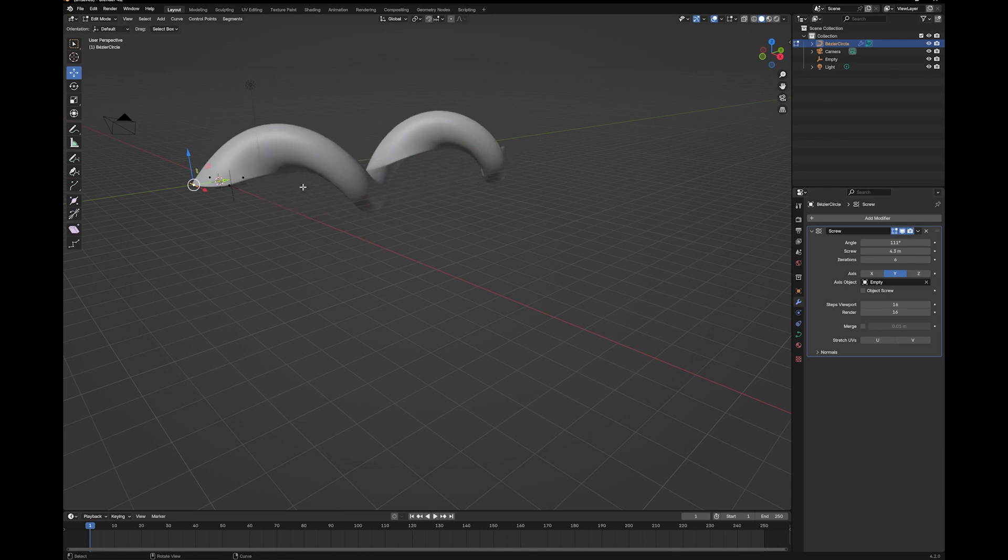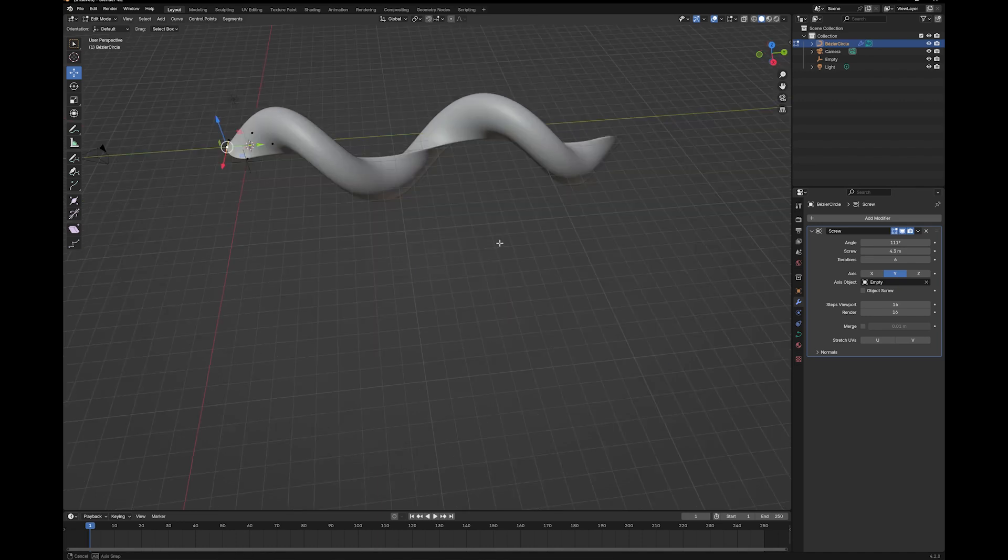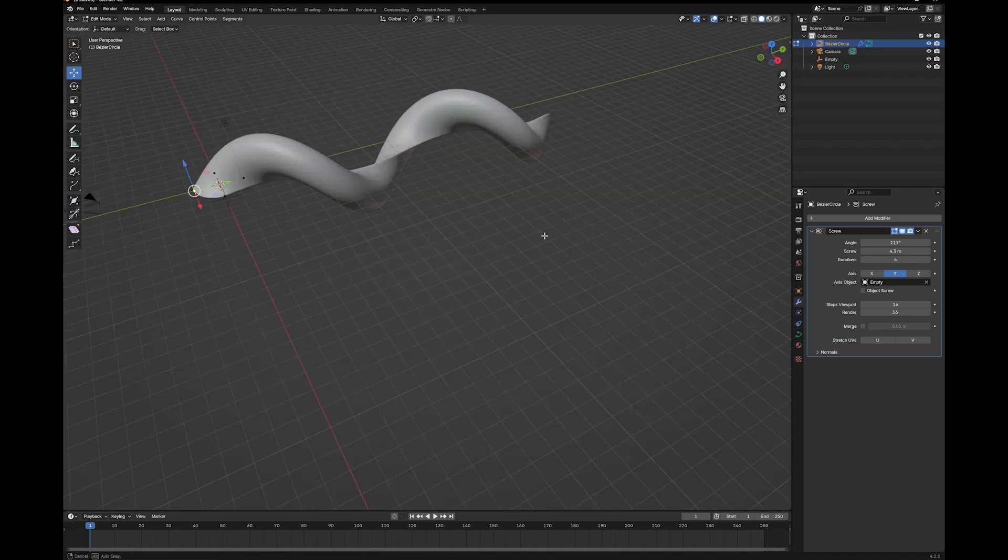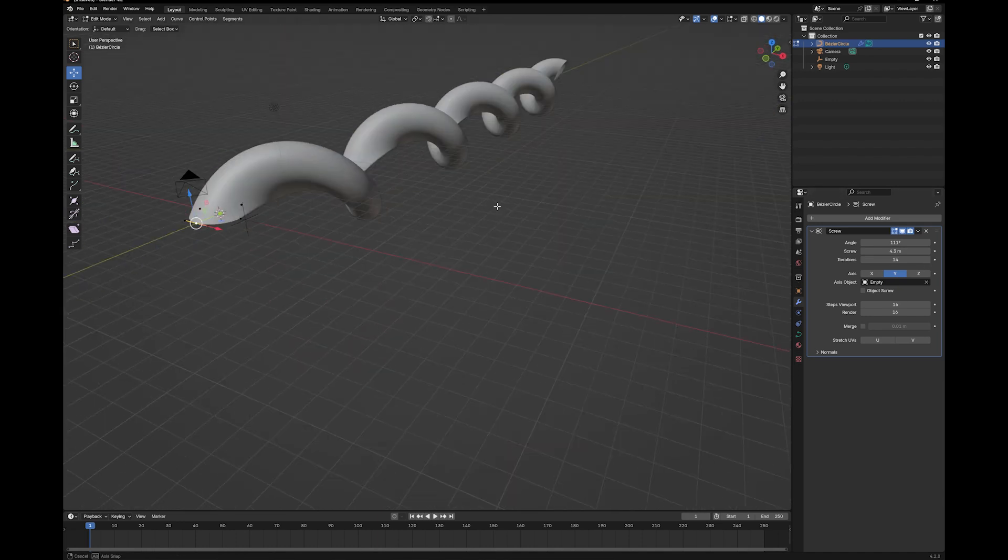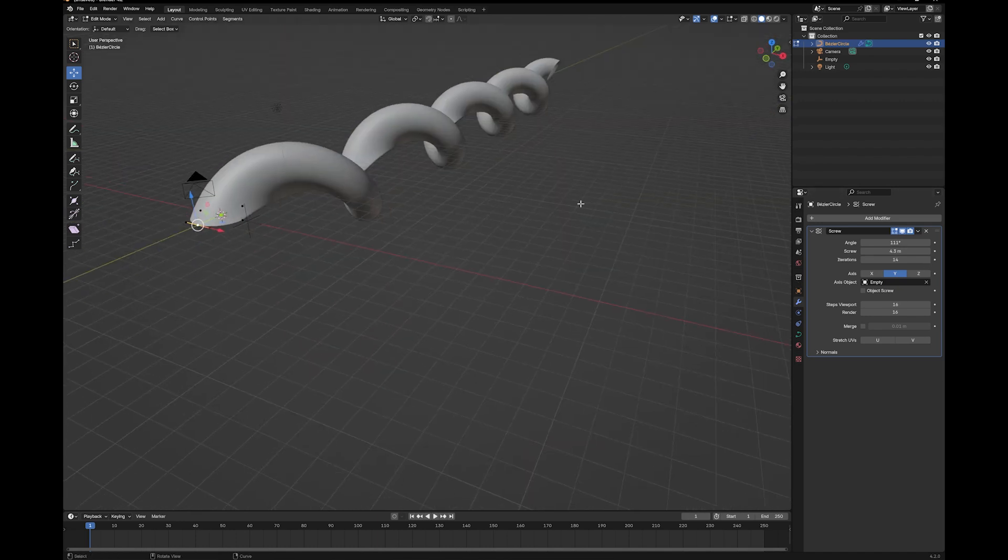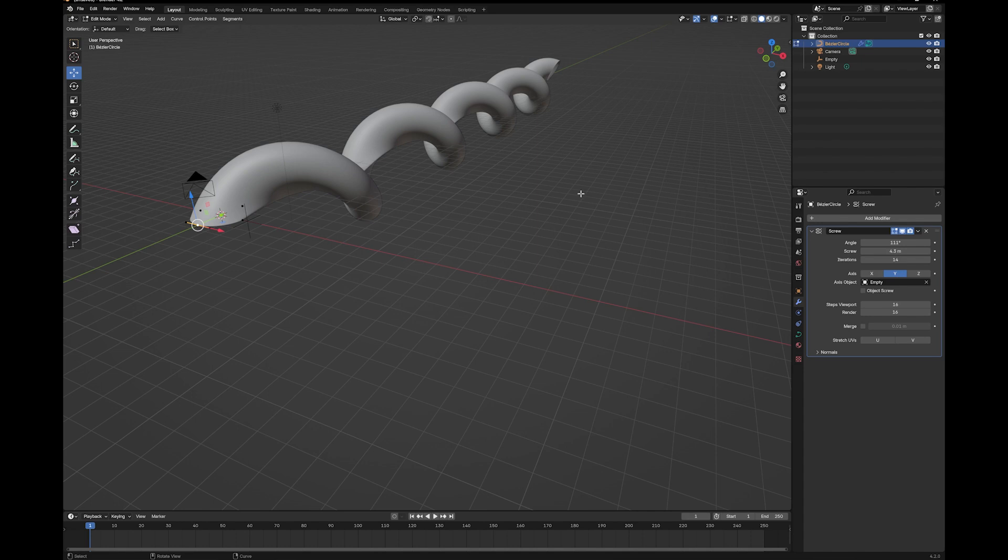Because this is more of a long, sort of telephone cord-ish screw. But yeah, just experiment, and there are all sorts of things you can do with this. And most importantly, you can make springs really quickly and easily.